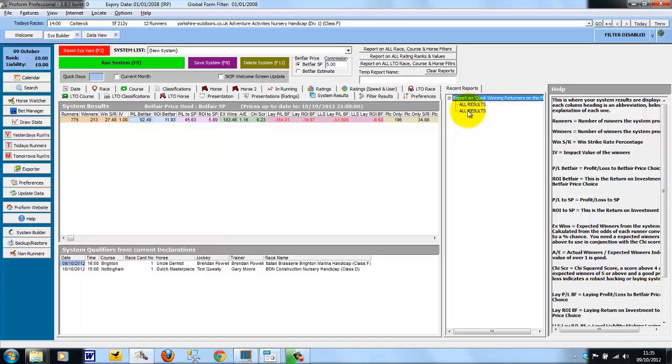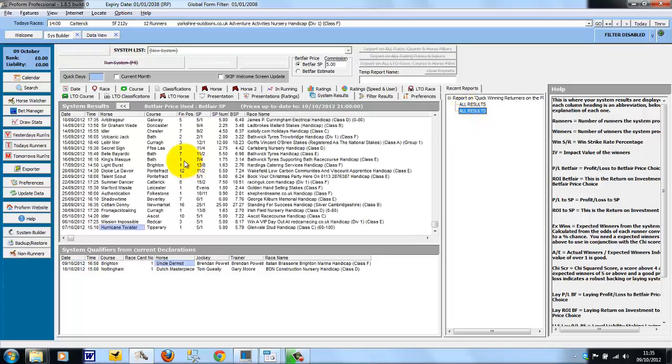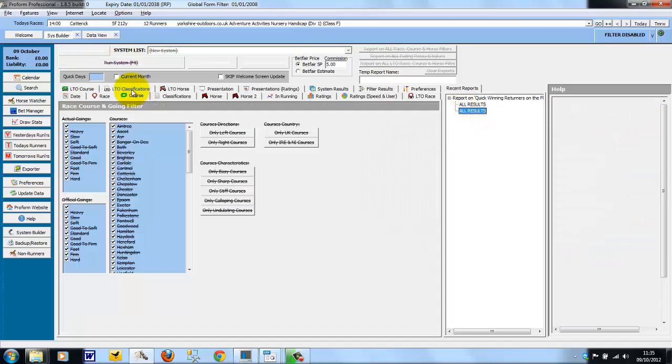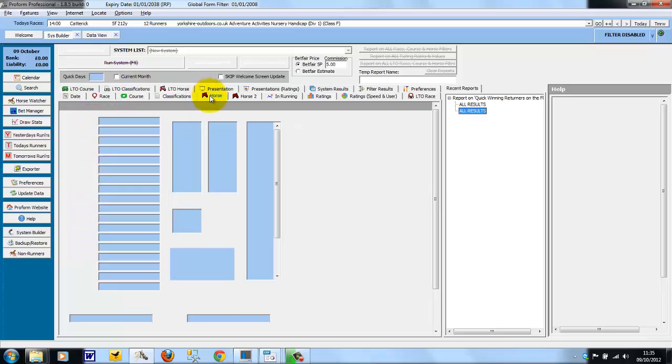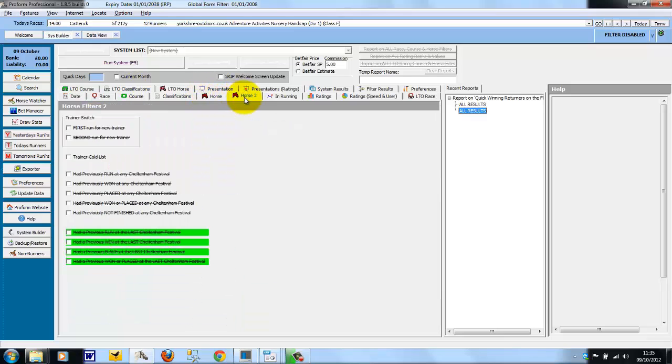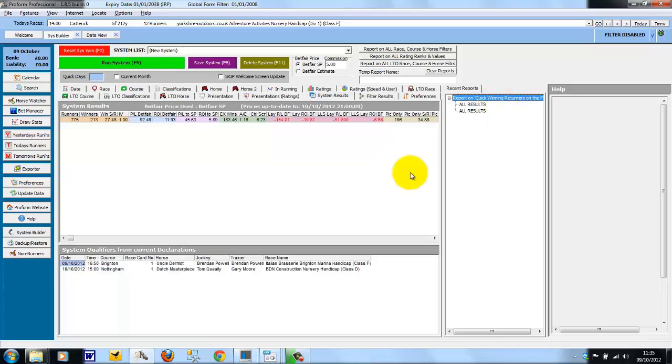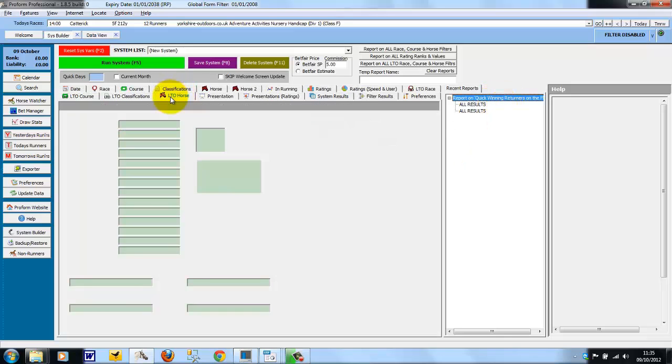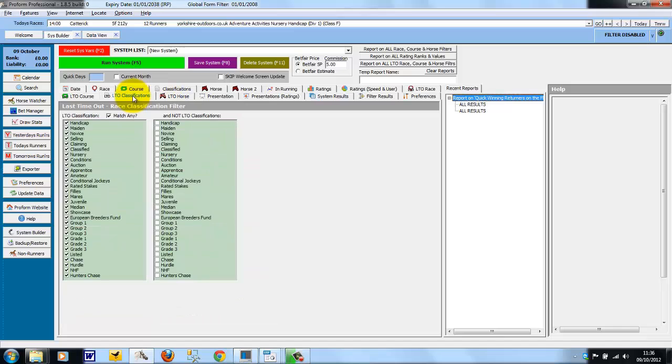While you are viewing drilled down results, you cannot enter any other system parameters. You have to go back to the top level of the report to be able to work back with this system in the different tabs.